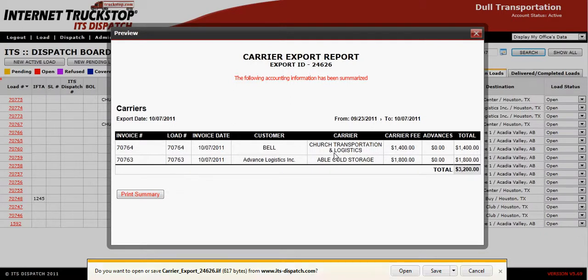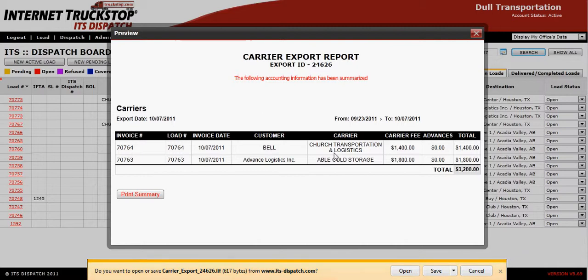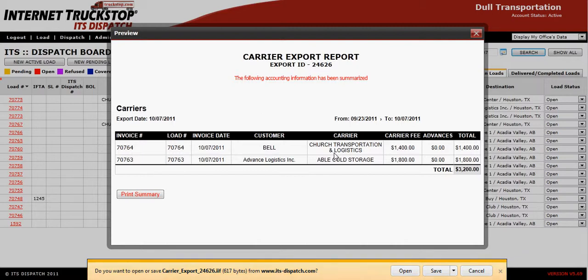You'll have the two loads with the load number, invoice date, customer name, carrier name, carrier fees, advances, and totals. I suggest that you print a copy of this so that you can confirm the information once it goes into your QuickBooks.